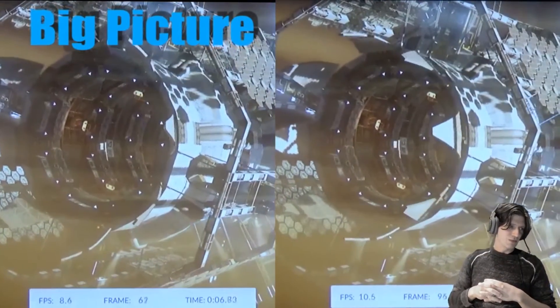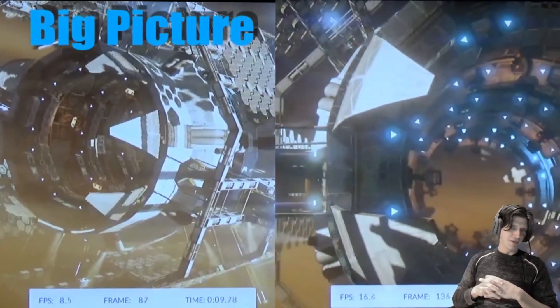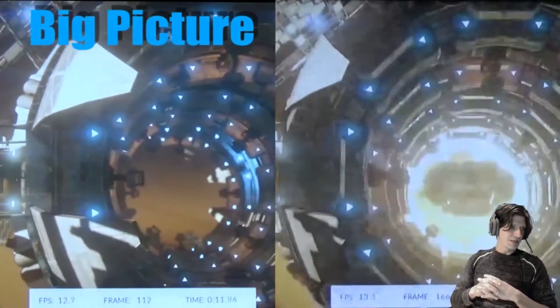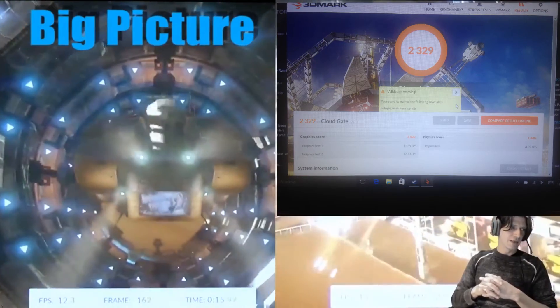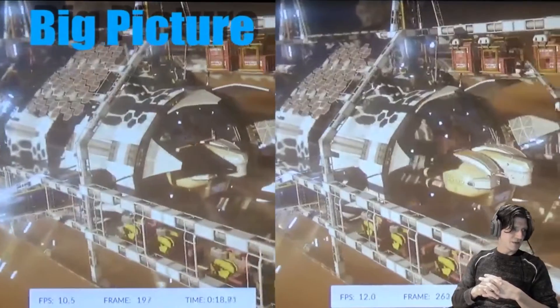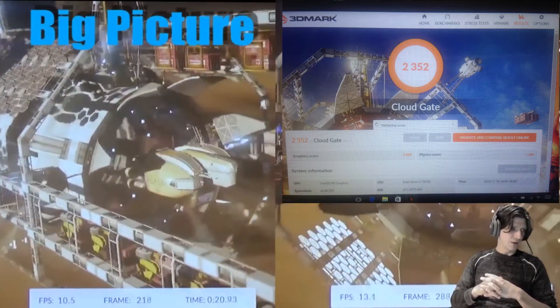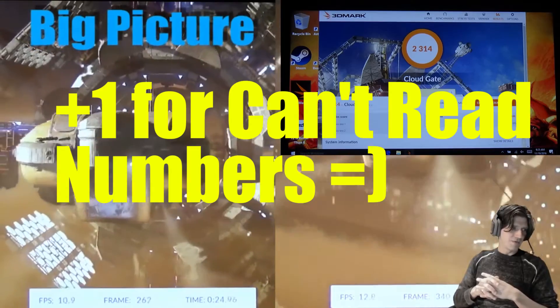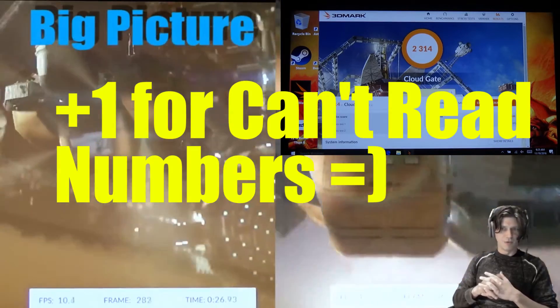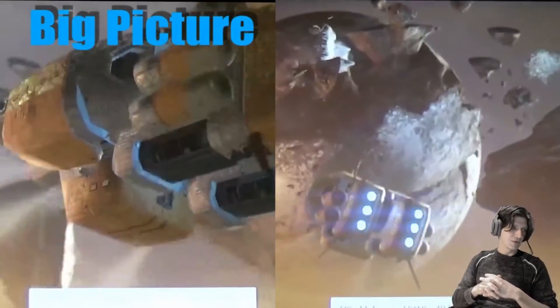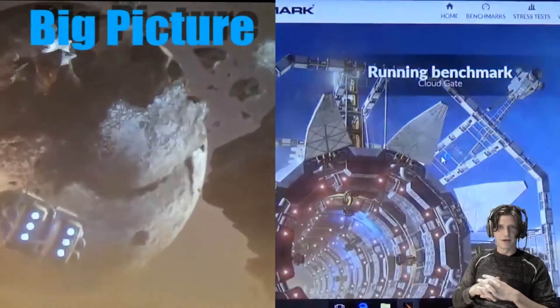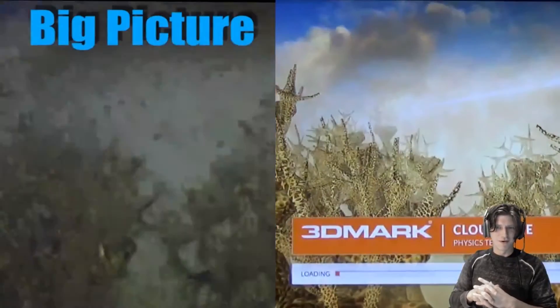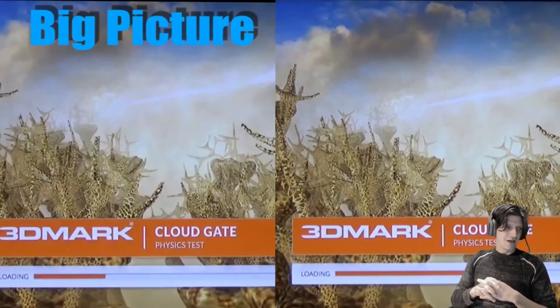So the results from each pass were, with just plain Steam: the first test I got 2329 score, the second time I got a 2352 score and the third time I got a 2315 score for an overall average of 2332 was the final 3DMark score on that.